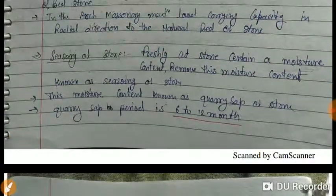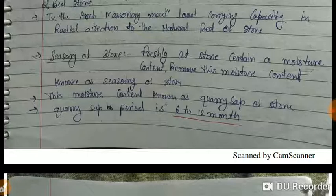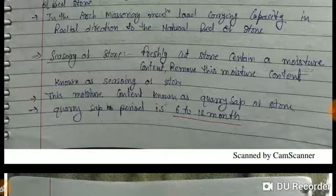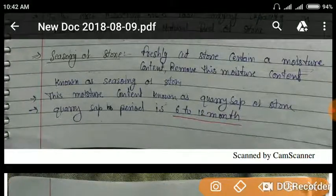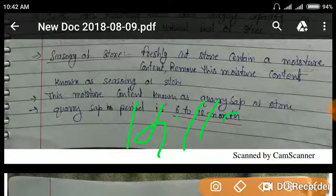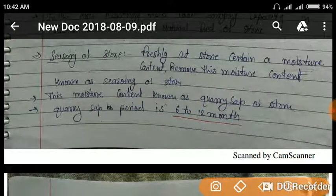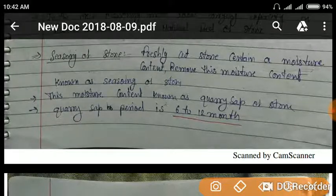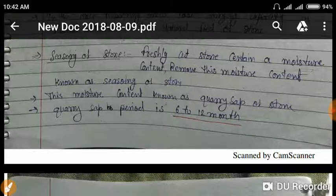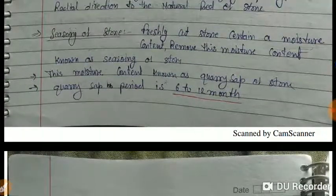Seasoning of stone means removing the moisture content present in a freshly quarried stone. When stone is extracted from a quarry it contains certain moisture content; removing this moisture content is known as seasoning of stone.